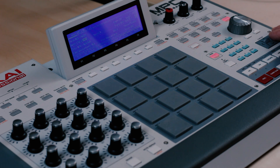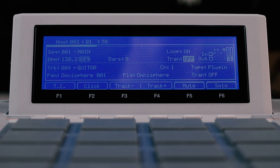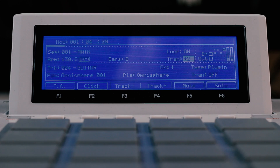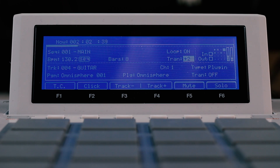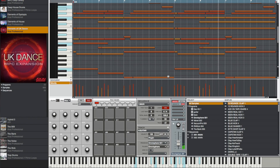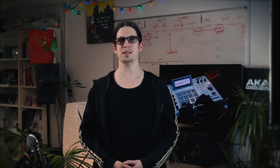With the cursor over the sequence transpose field, I can quickly change the key of my sequence. This works by transposing the MIDI events of any key group, virtual instrument, or MIDI track — it leaves your drum tracks alone.